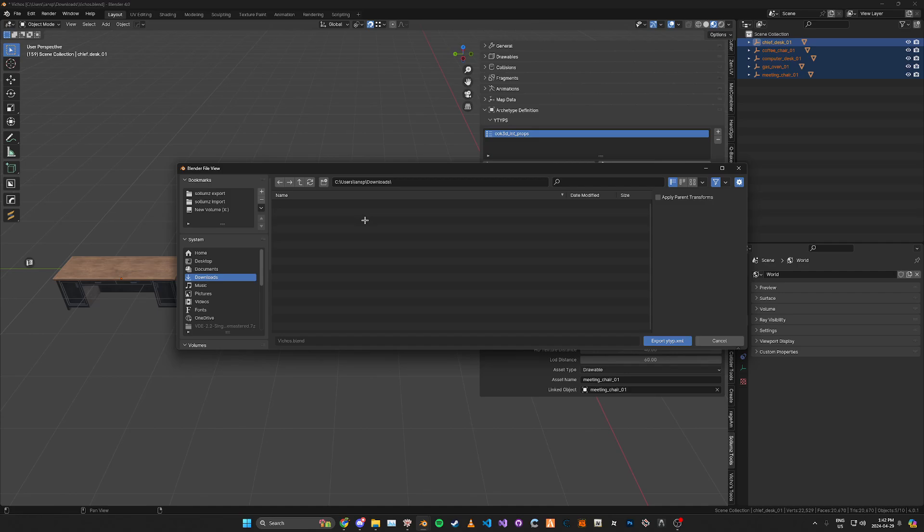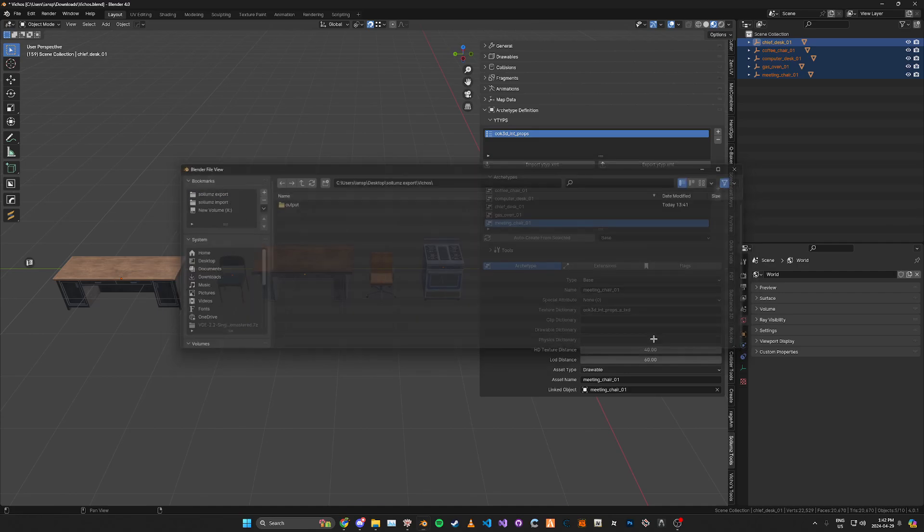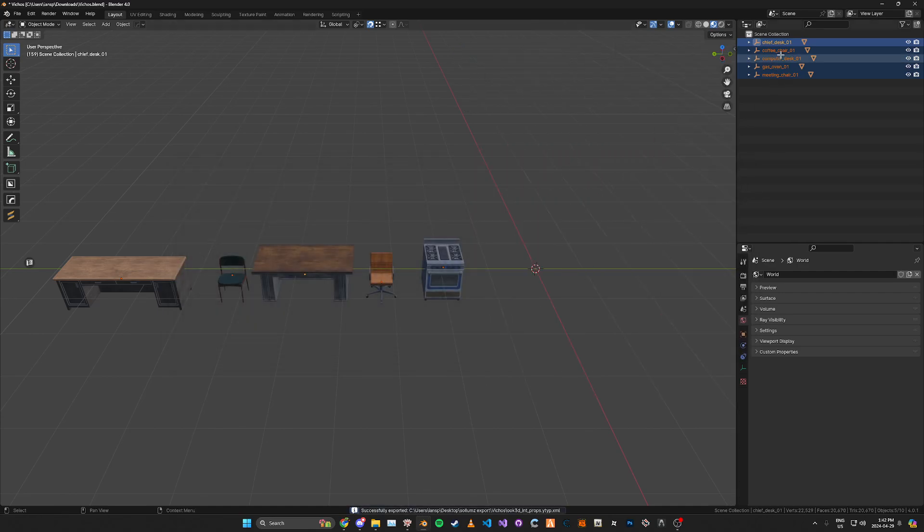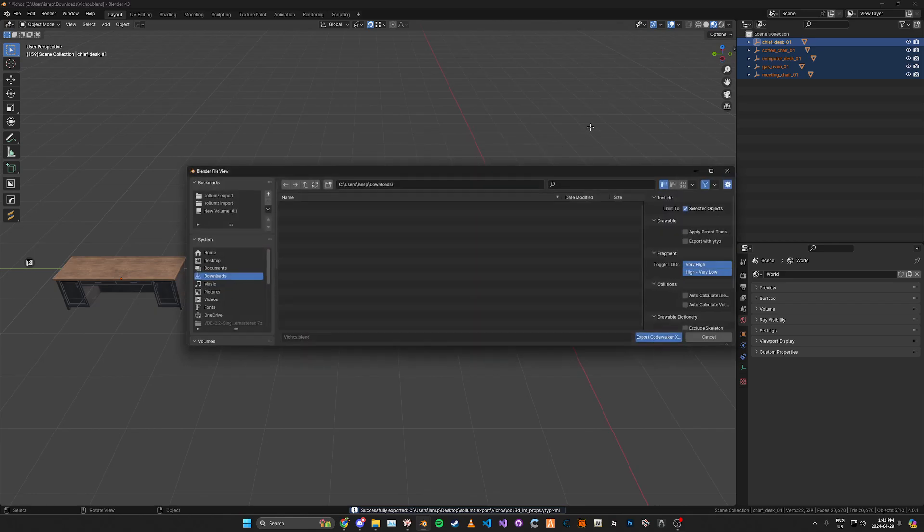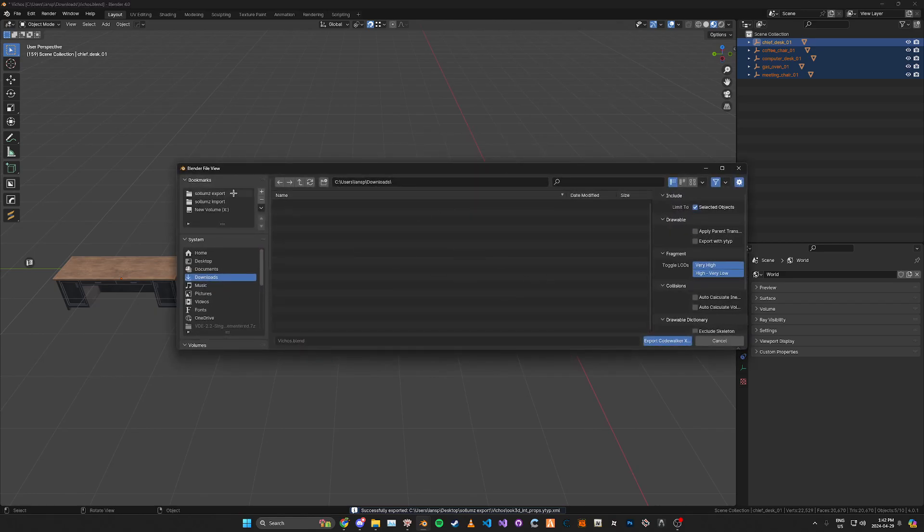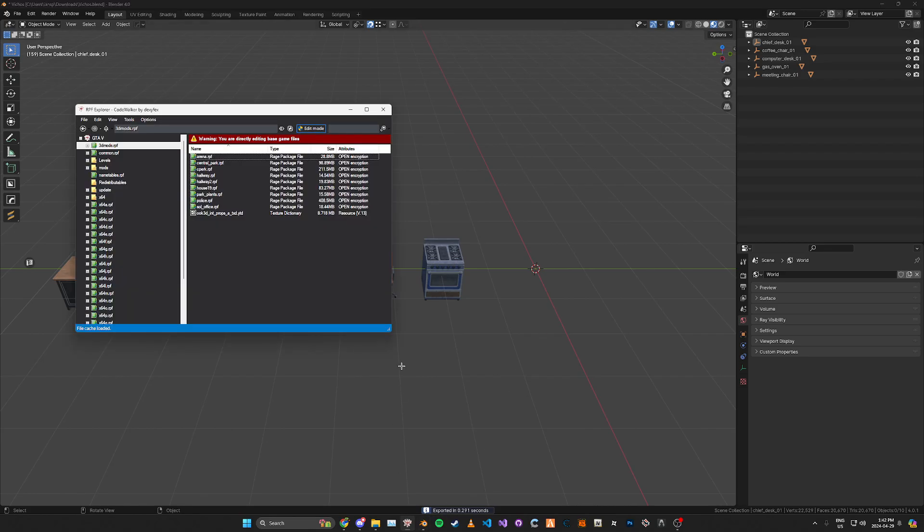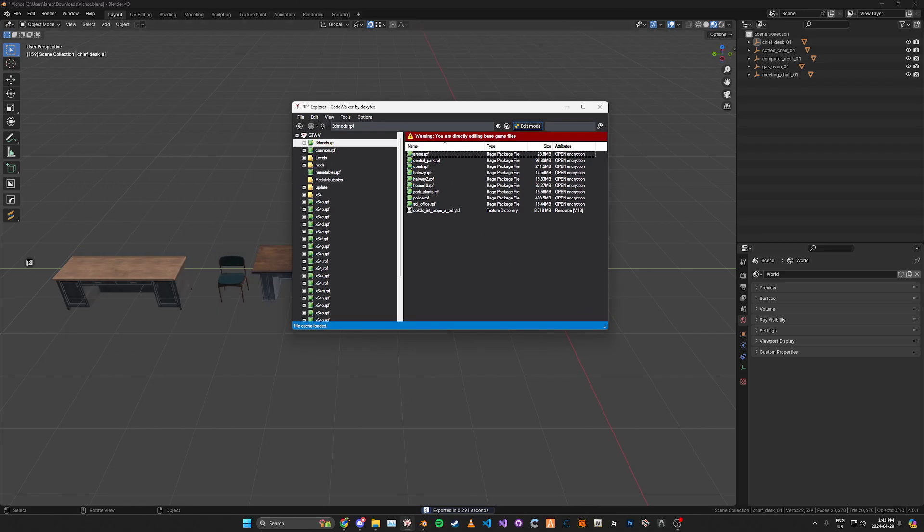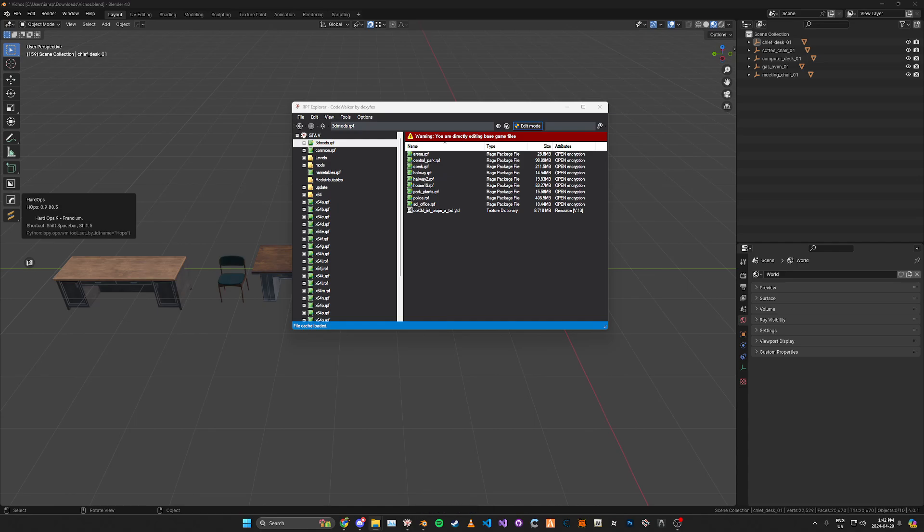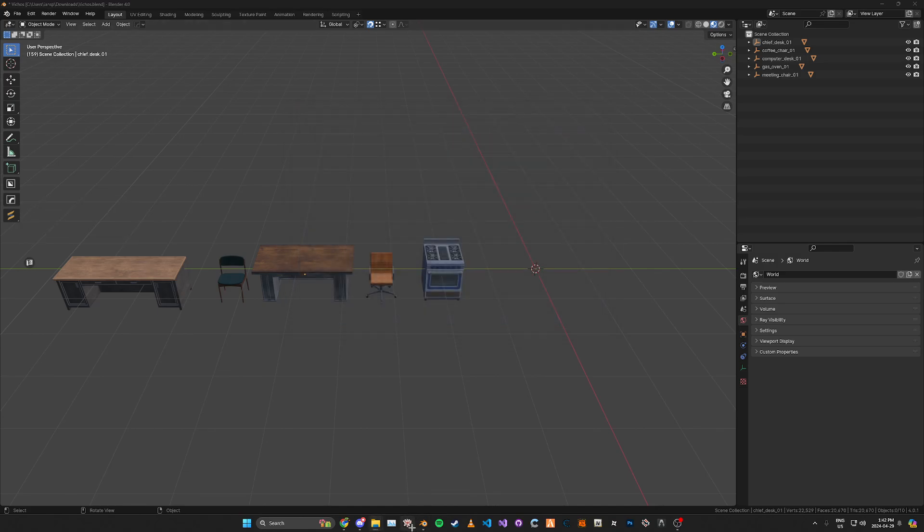Now we can just go ahead and export this and export our assets as well and if we import these everything should be working correctly. I'm just going to restart Code Walker.